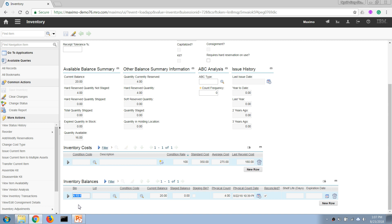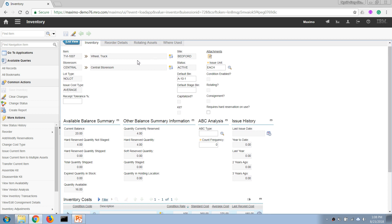If we store the item in different locations within the same storeroom, there will be different rows showing the balance in each bin, and this will be the total balance of this item in the storeroom. We also see a quantity currently reserved for a work order — basically any material entered into a work plan where the order has been approved will increase this reserved number, making the available quantity 16 (20 minus 4).